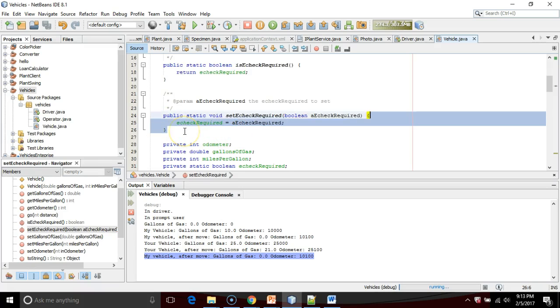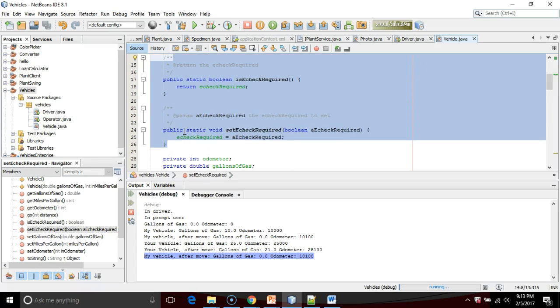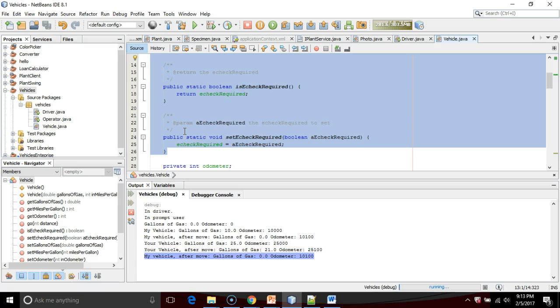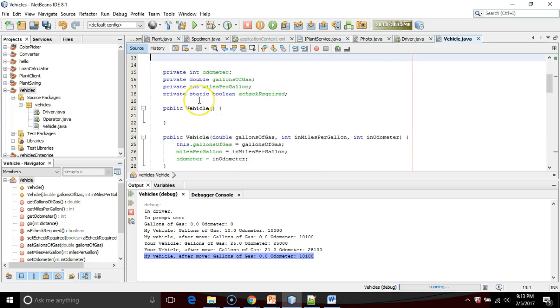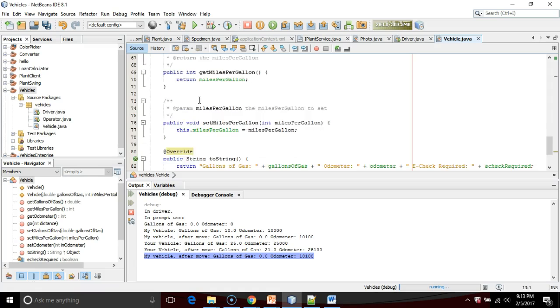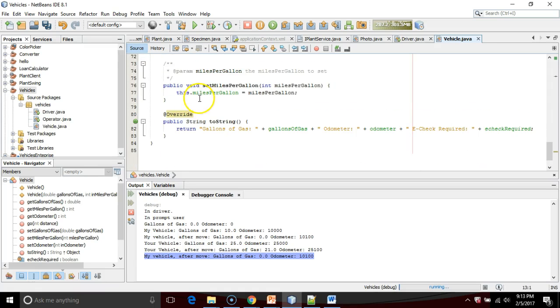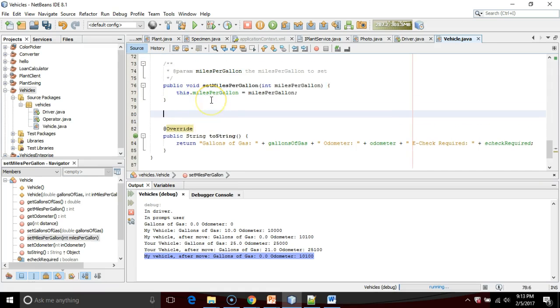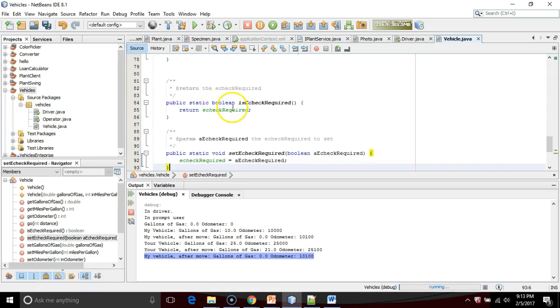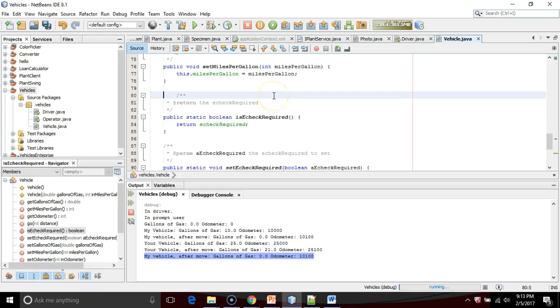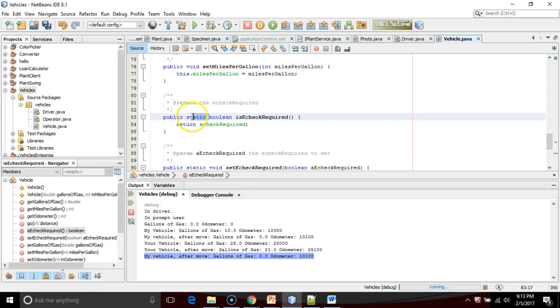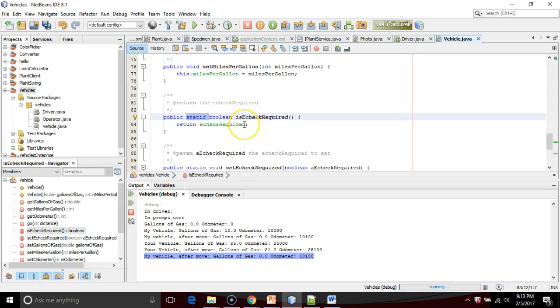It put these getters and setters in a kind of funny place here. Notice that it's an 'is' and a 'set,' but also notice as I move this down to where our other getters and setters are, notice that it also has this keyword static, which means that I don't apply it to one object. I apply to all objects of this class.